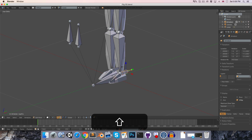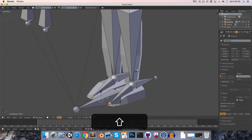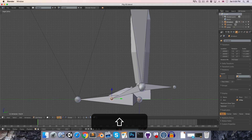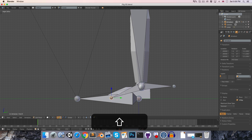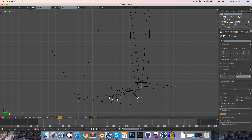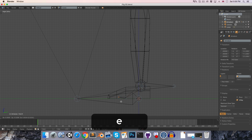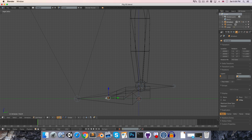Let's select the armature object and press tab to go into edit mode. We can zoom in on the foot and select the ends of these two foot bones. From side view I'm just going to press Z to go into wireframe mode so I can see what's going on a little better, then press G and Y to move these bones back along the y-axis and then E to extrude them out to form the toe bones.